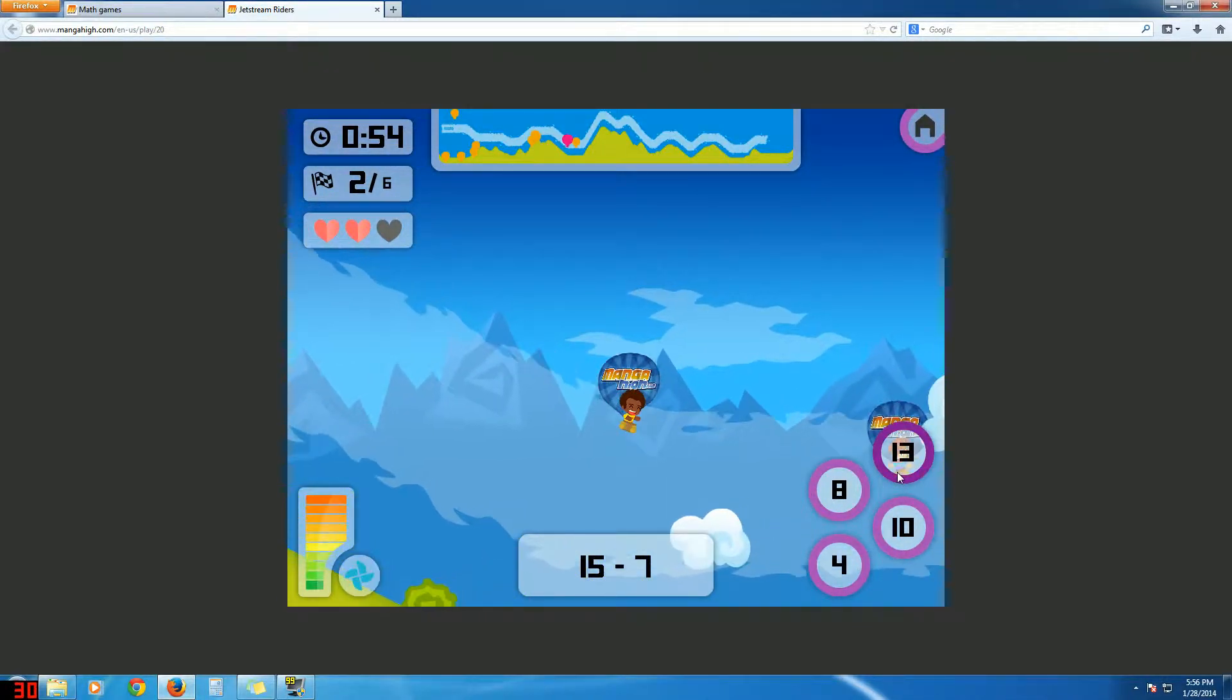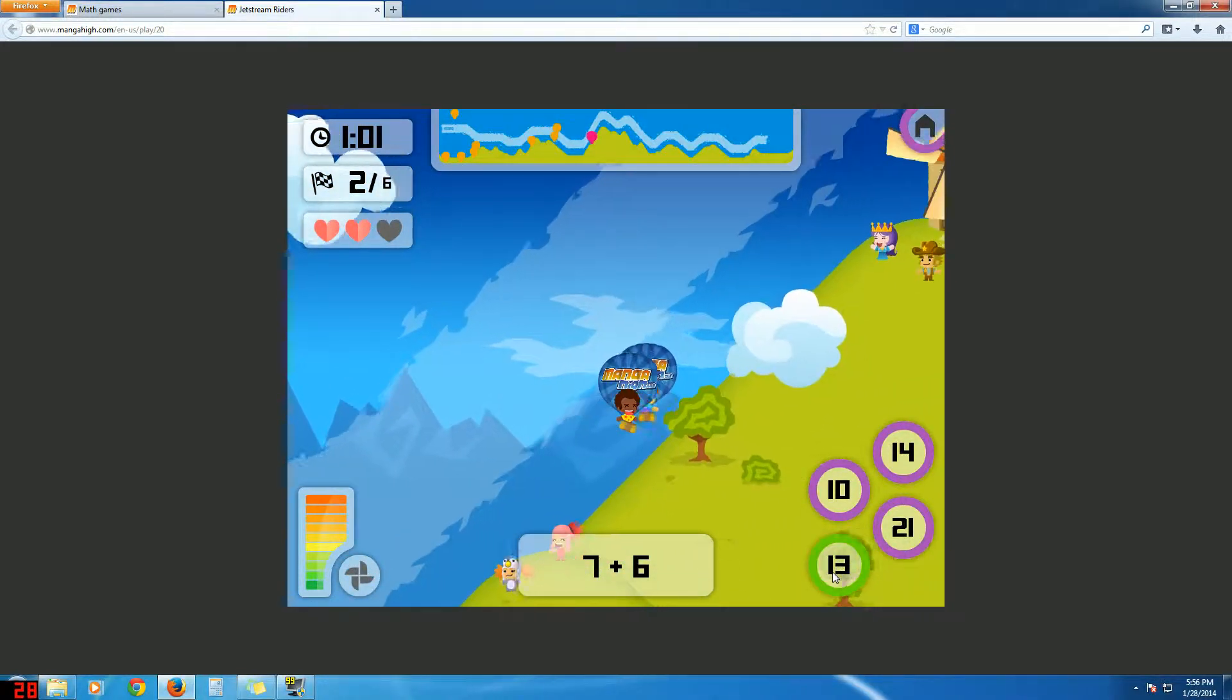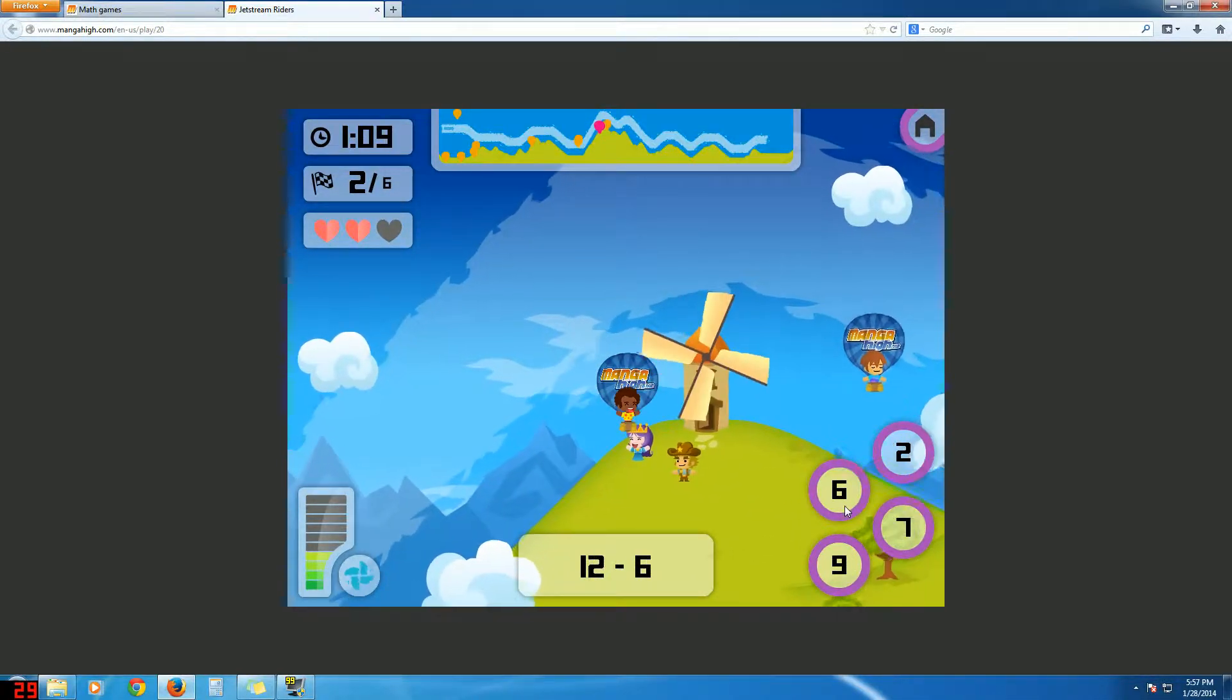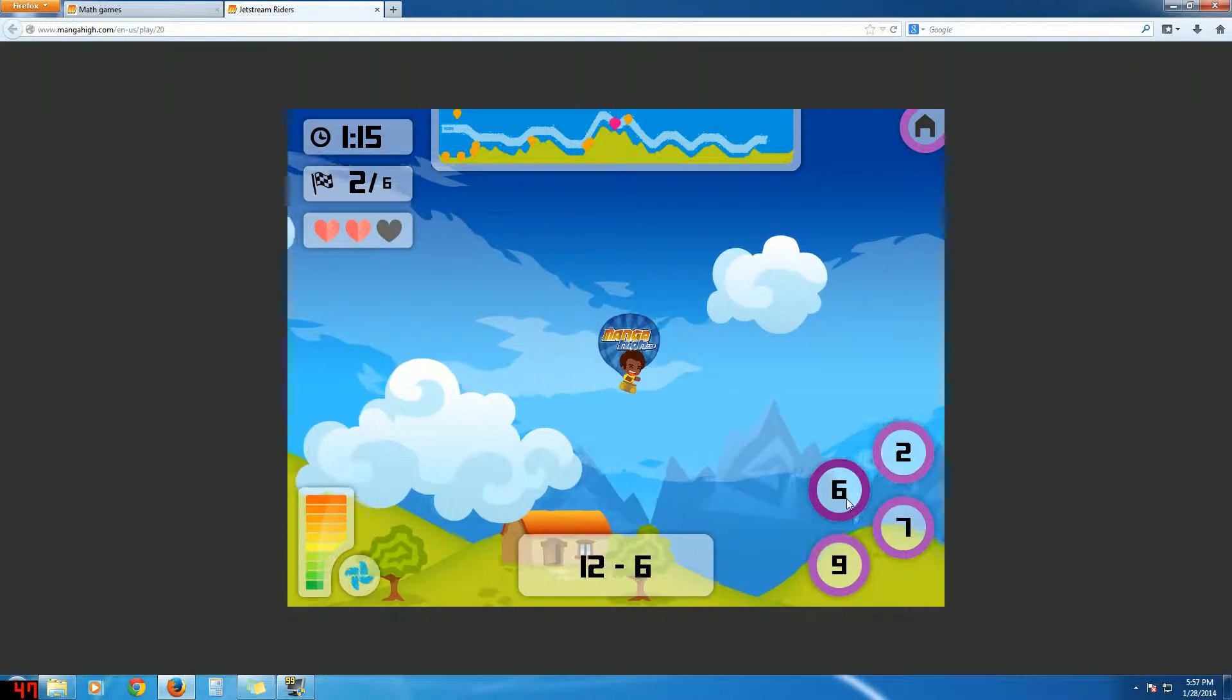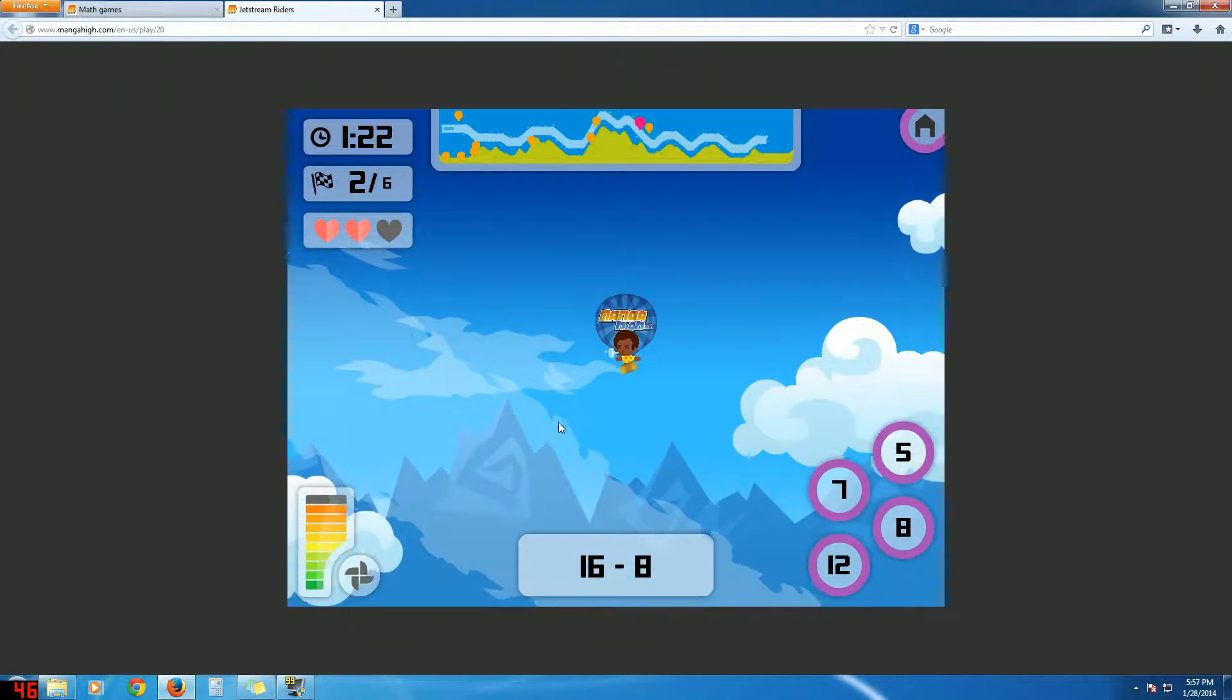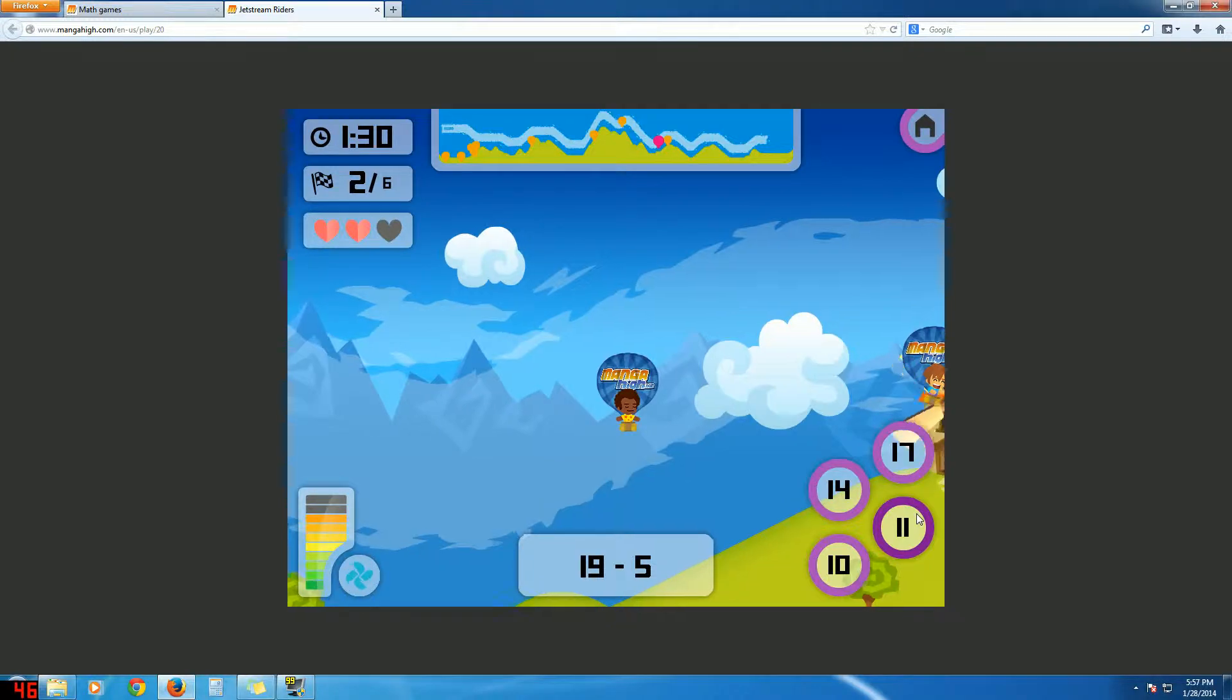But this game took me a while to get used to, like a couple games. But once I got used to it, you know, it's pretty straightforward. I mean, you just follow the jet stream. Hence, like, I didn't even know that when I first played it. Like, I was so stupid. Like, the game's called Jetstream Riders. And you know, that guy is in front of us and I'm really jealous because I don't want to be in front.